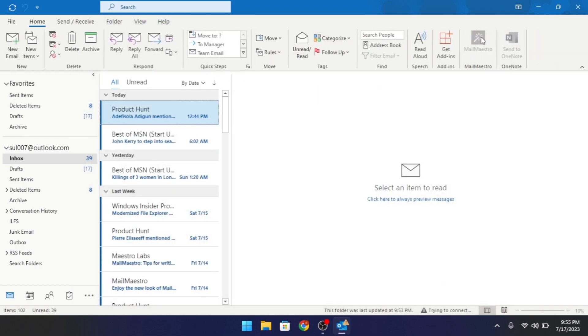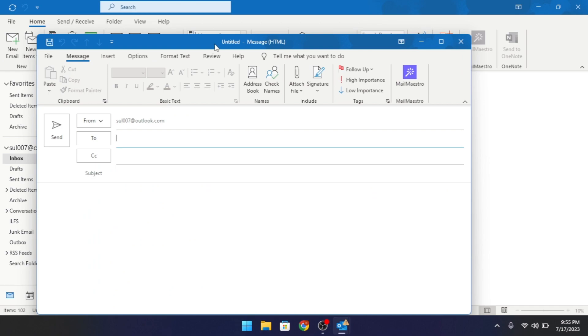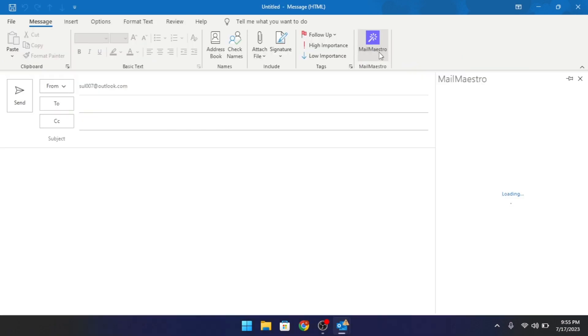After installation, it will be available in the Home ribbon. Compose a new email now and then click on its icon to get started.